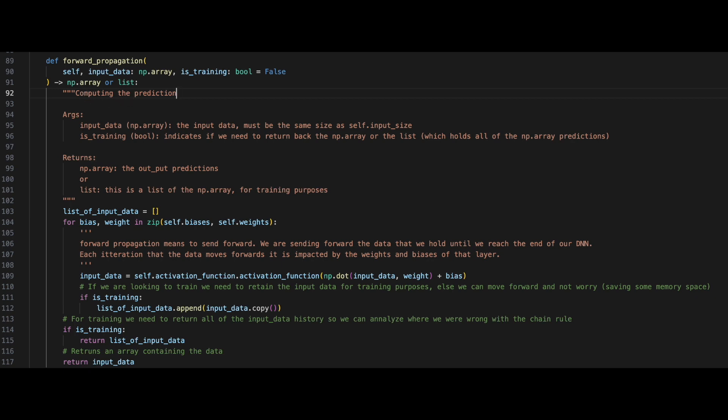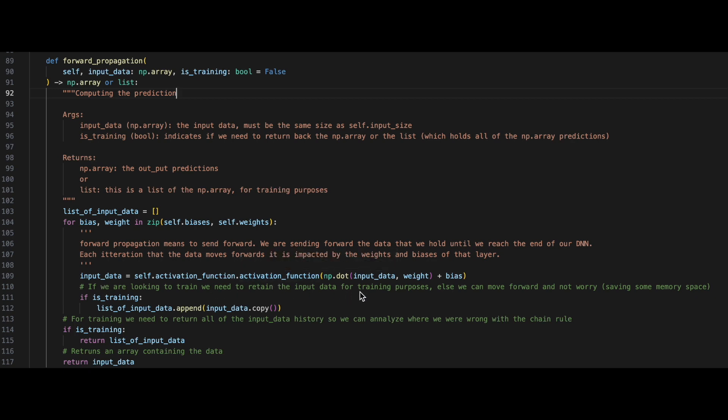To perform forward propagation, we'll zip together our biases and weights, and we'll iterate over their nested values in a for loop. We'll then assign the input data to be equal to the activation function of the dot product between the input data and the weights, plus the bias. Congrats, you've now performed forward propagation!